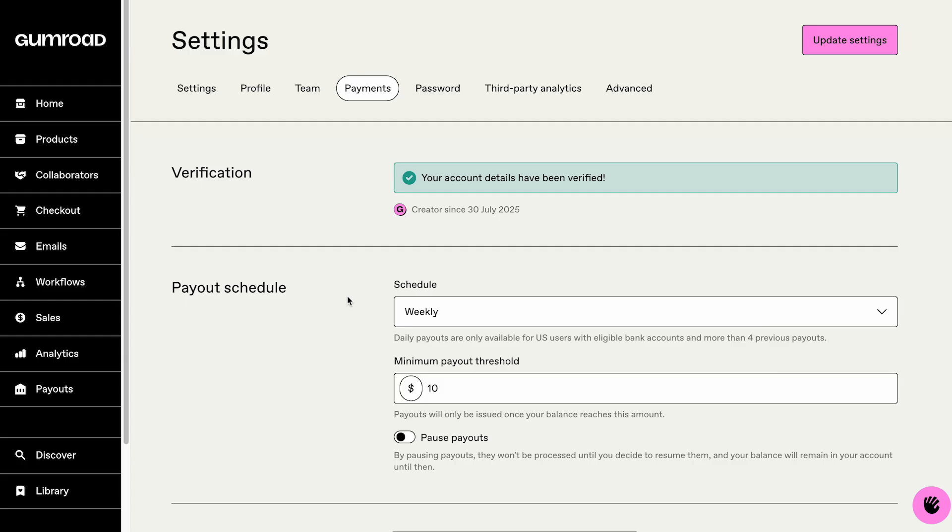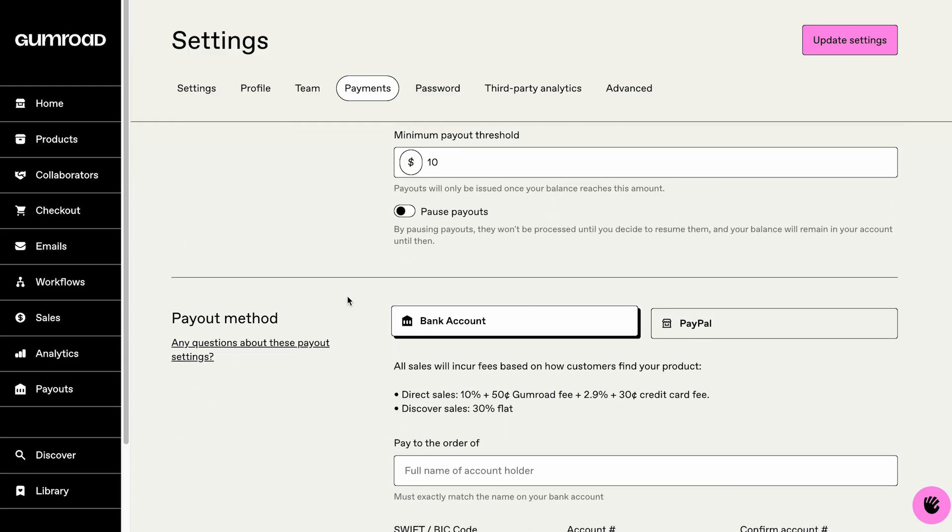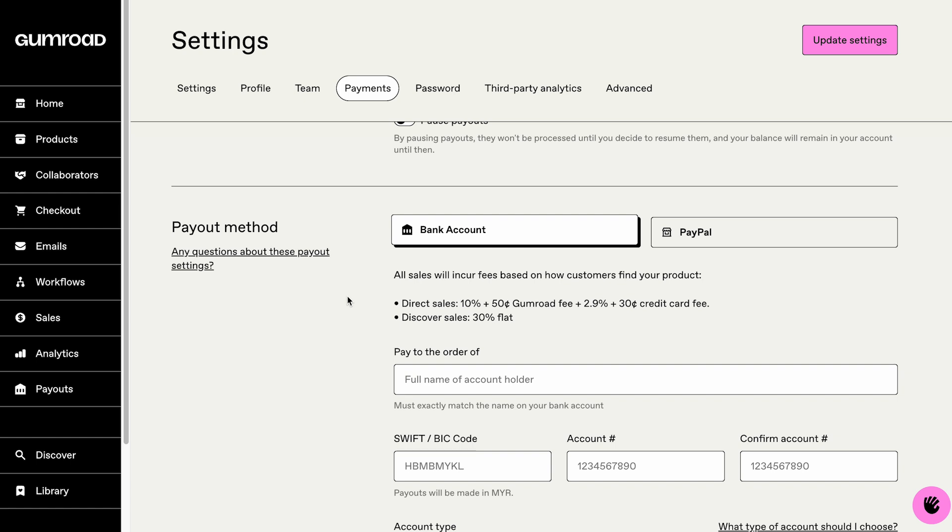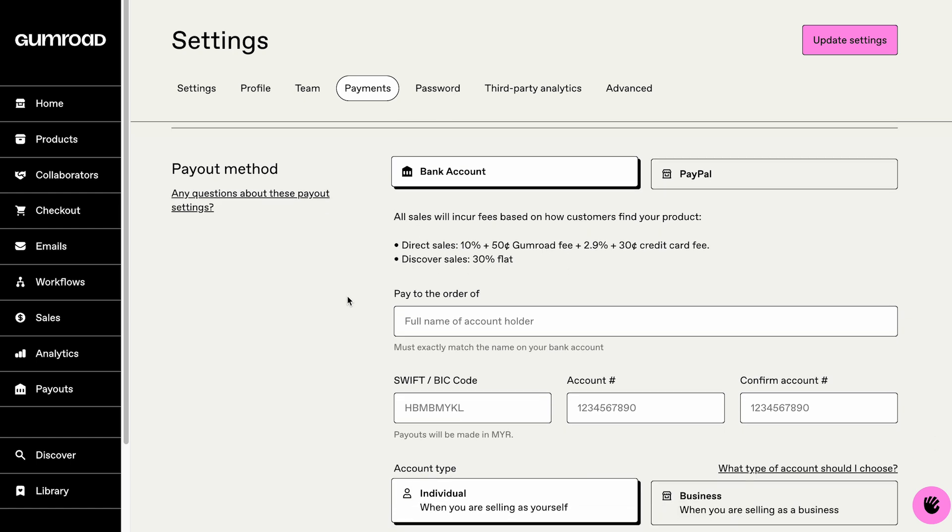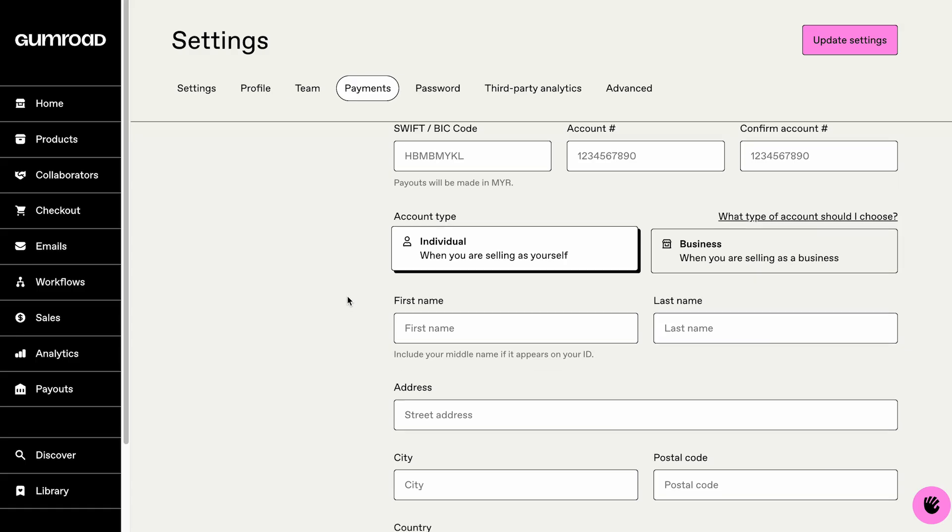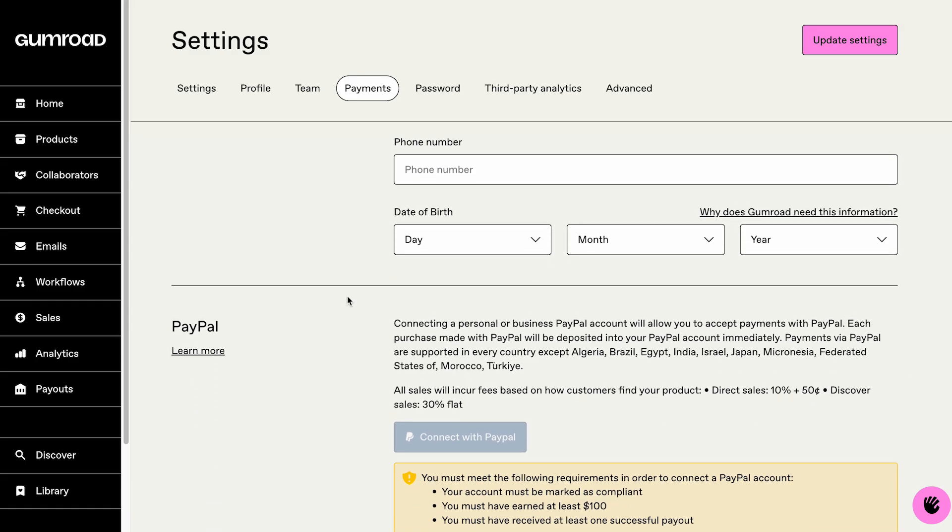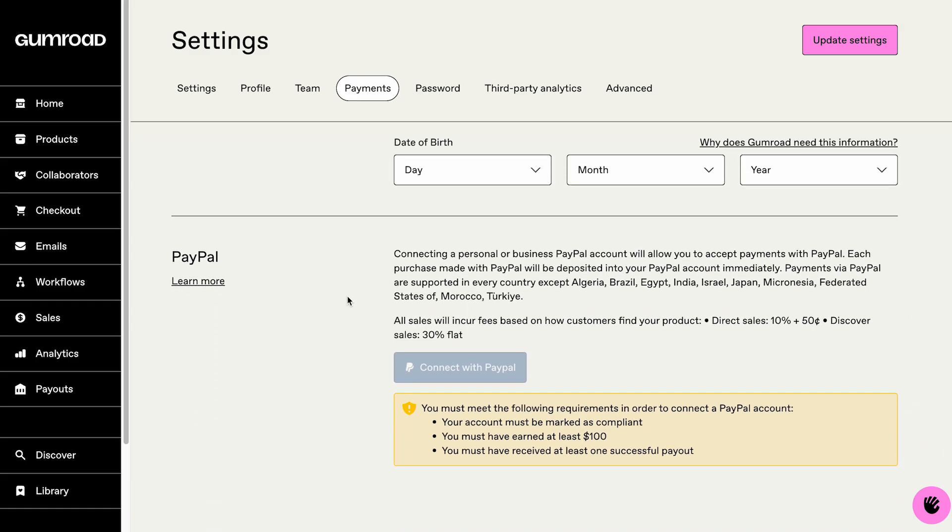If you're using a bank account, enter your account details and select your account type, individual or business. If using PayPal, enter your PayPal email along with your account details. Click Update Settings to save. Gumroad will transfer your earnings directly to your chosen payment method once you meet the payout threshold.